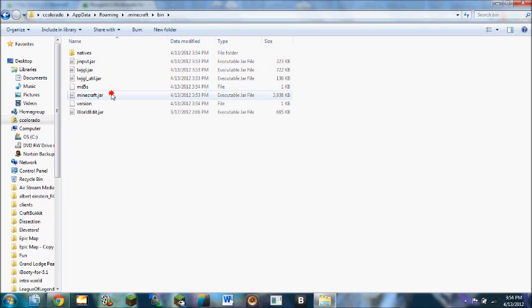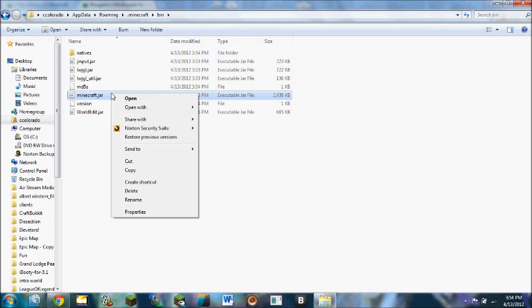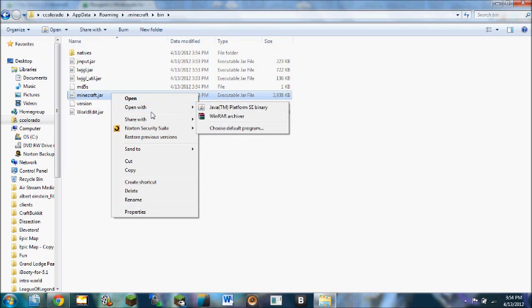Now you're going to once click on it and then right click, like so. And you're going to click open with and then you're going to go to WinRAR.